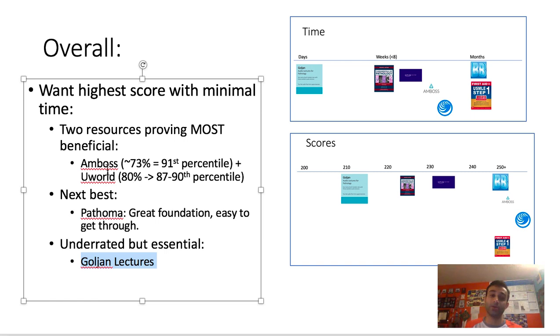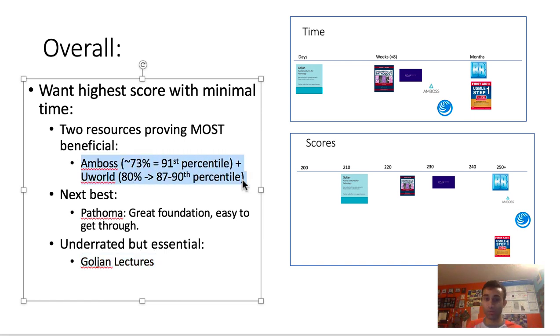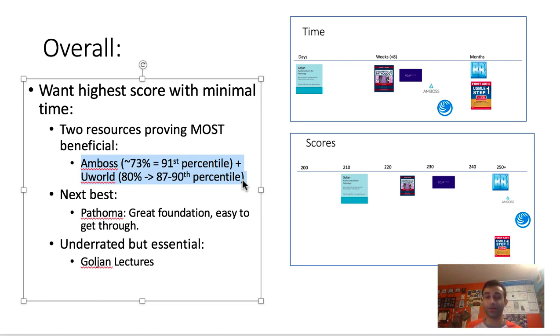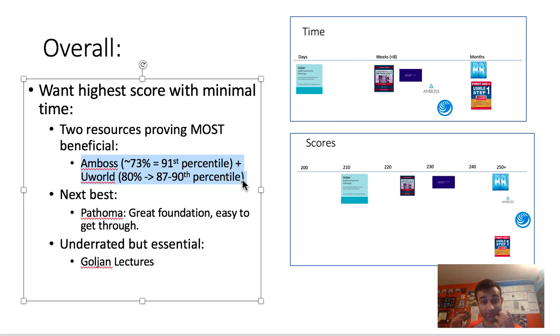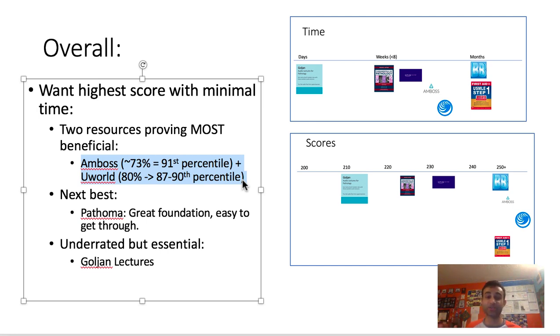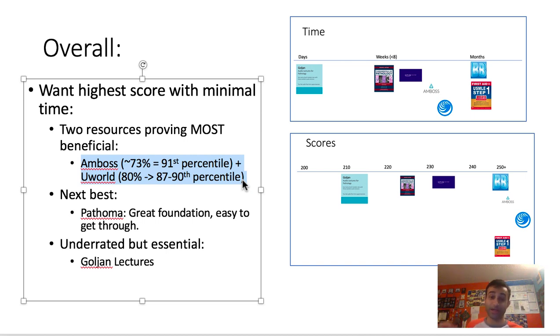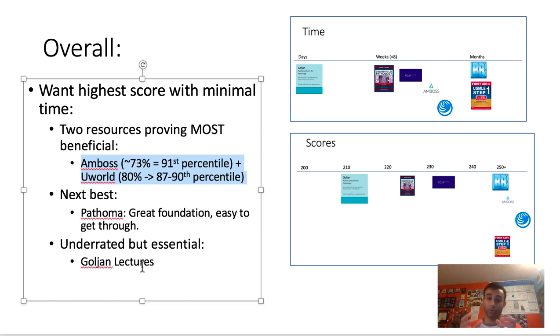There's a note here that shows you that Amboss and UWorld are actually very hard. My Amboss average was about like 73% on questions by the end. I was taking about 1400 and that was 91st percentile at Amboss. So these questions are very hard. Similarly, my UWorld percent was around like 78 to 80% and that's around 85th to 90th percentile. So the point here is those QBanks are very difficult. And for you to do well on them, you need to have a foundation, which I think will be best suited through Goulian lectures and Pathoma.